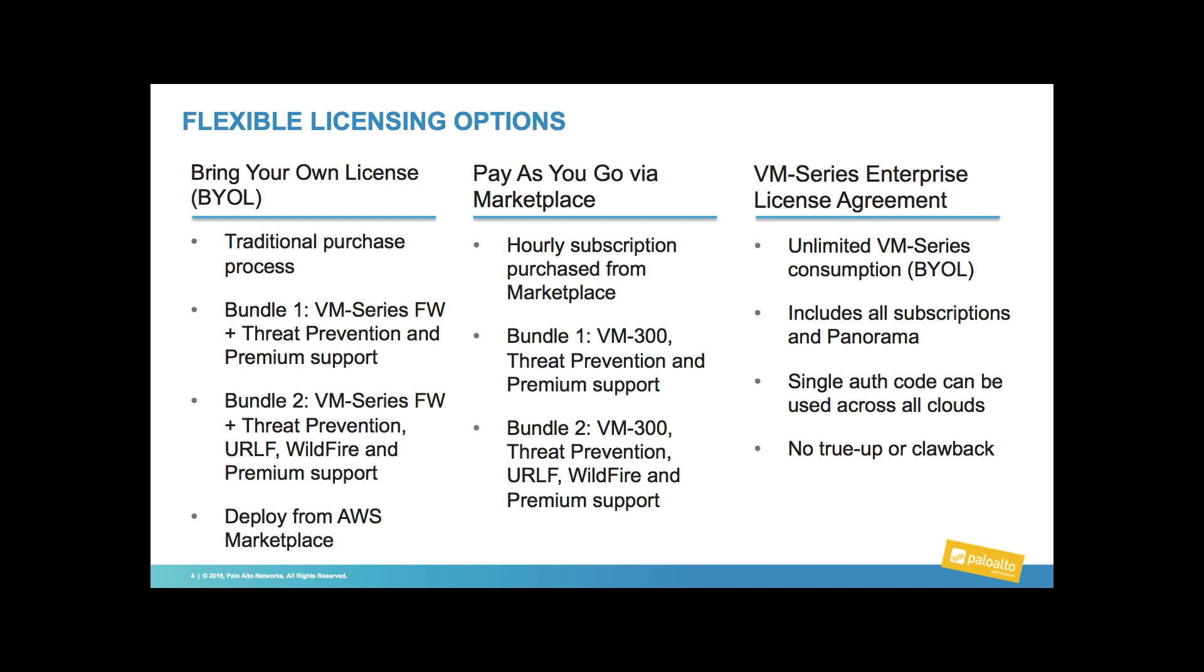Palo Alto Networks provides flexible licensing options so our customers can consume the next-gen firewall in a consumption model that meets their needs. We start with the bring-your-own-license model, which is a traditional purchase process through a reseller where the customer can predict their spend and acquire the licenses necessary for their needs.